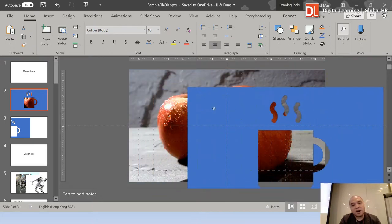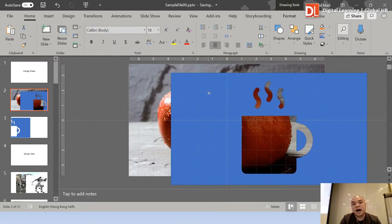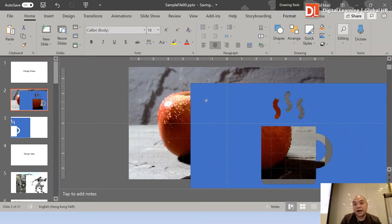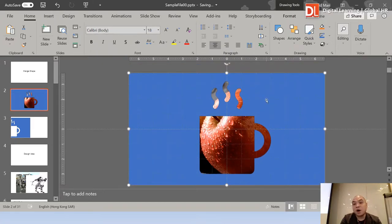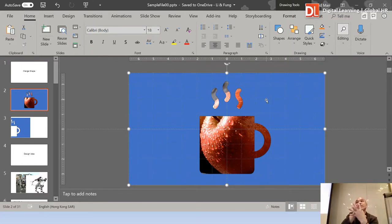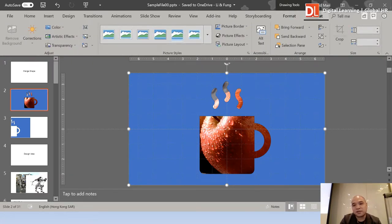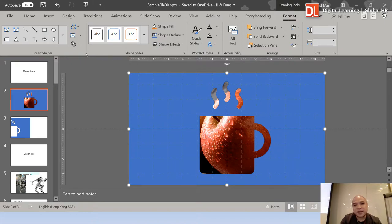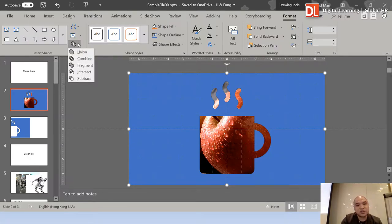At this moment, on slide 2 we have two graphics: one is the icon graphic and the second one is the picture of the Apple. After putting the hot tea icon graphic on top of the photo, press Ctrl+A — that means select all. Now all the picture objects on slide 2 are selected. This is point number two. Point number three: you can see there are two Format tabs — the first format is from the Drawing Tools, and there is an option called Merge Shapes.